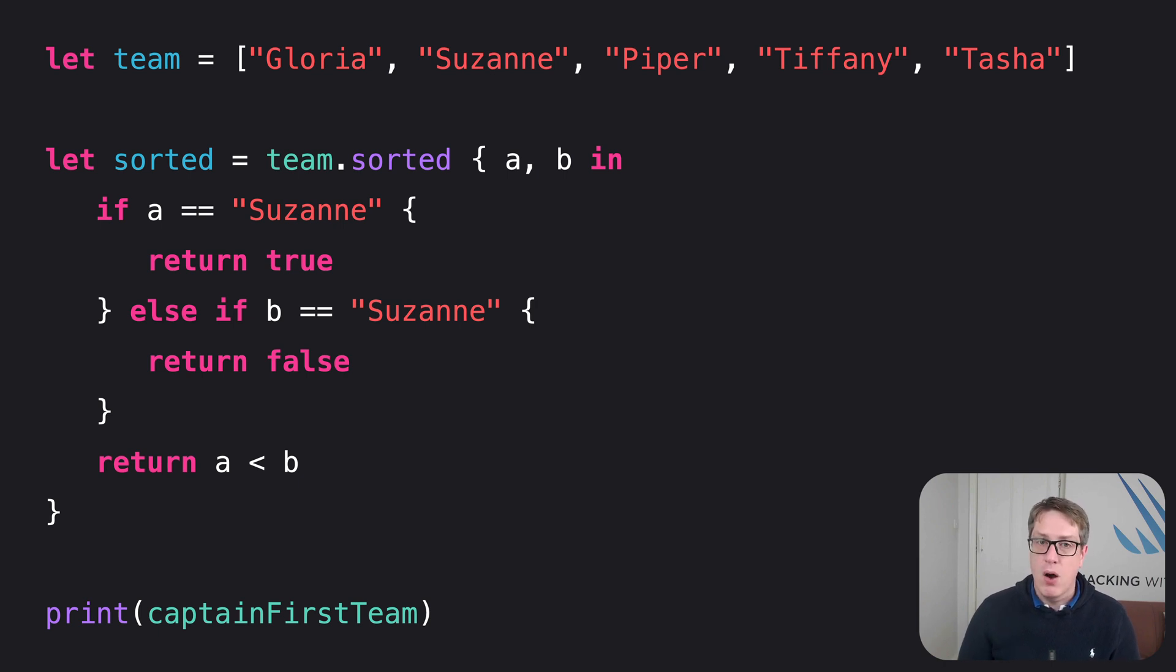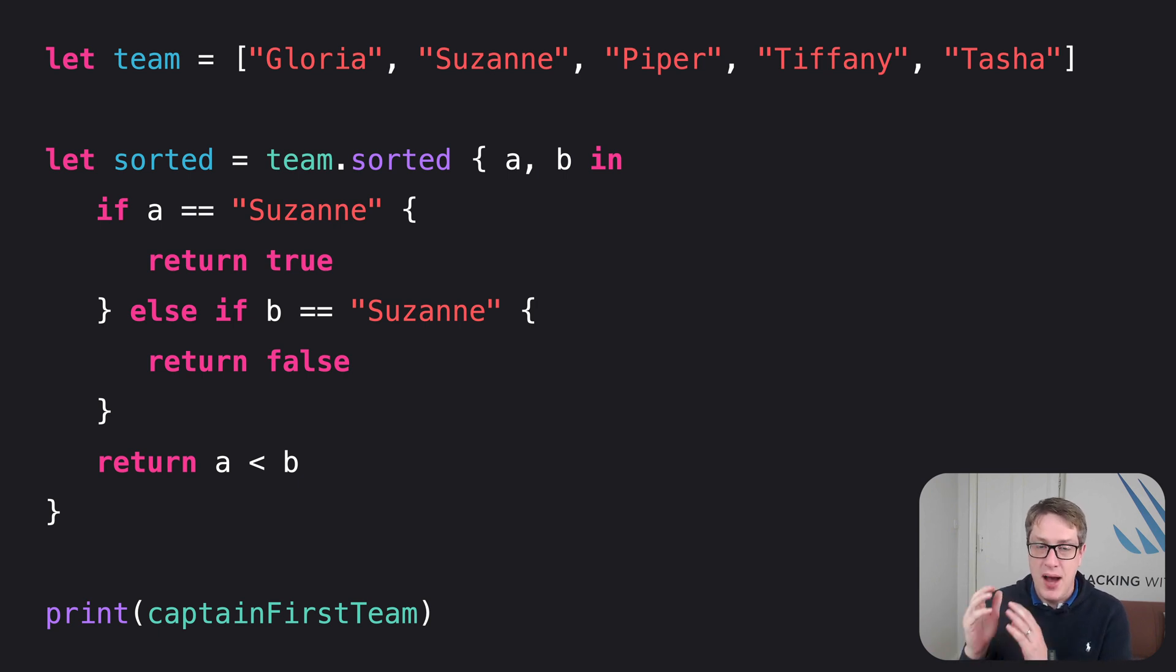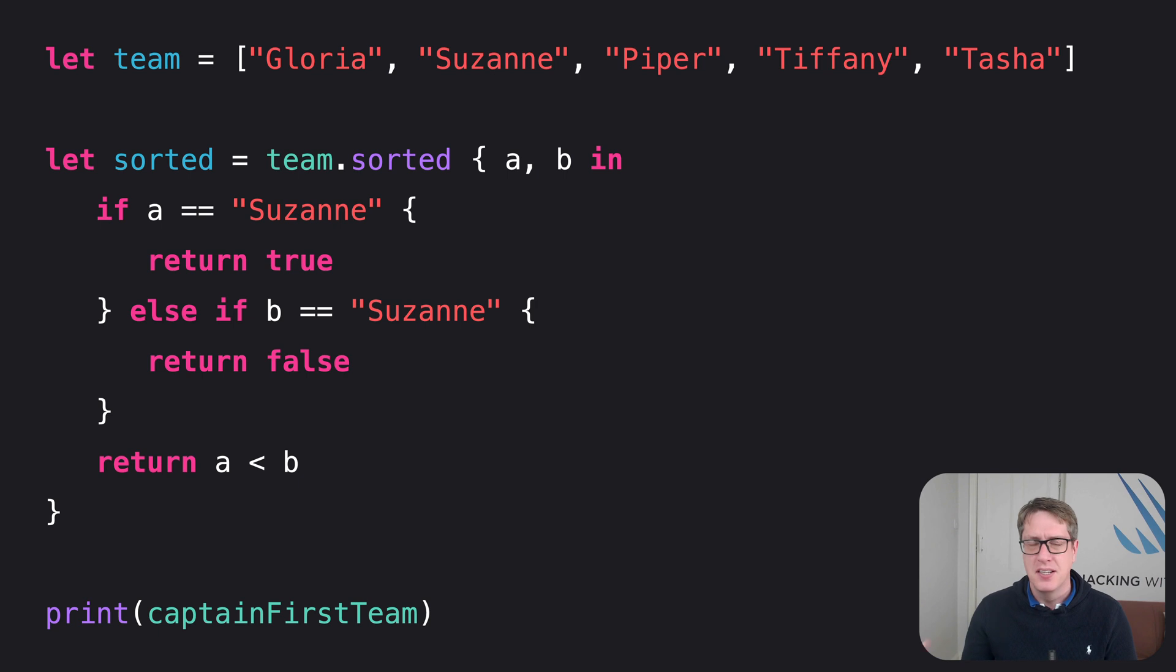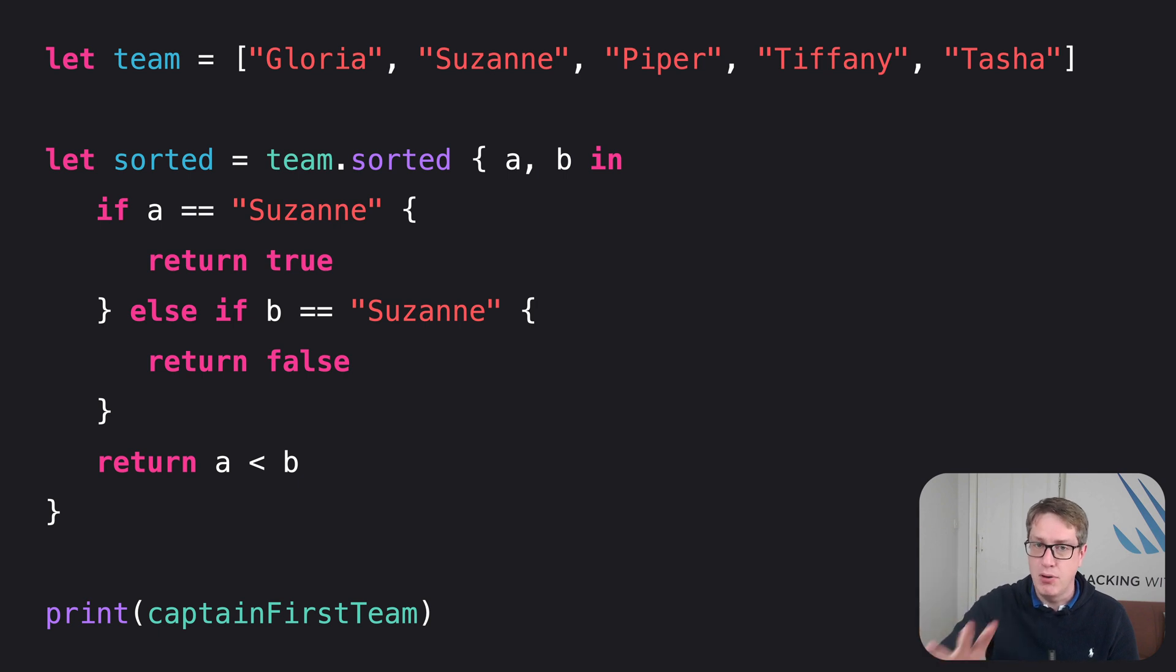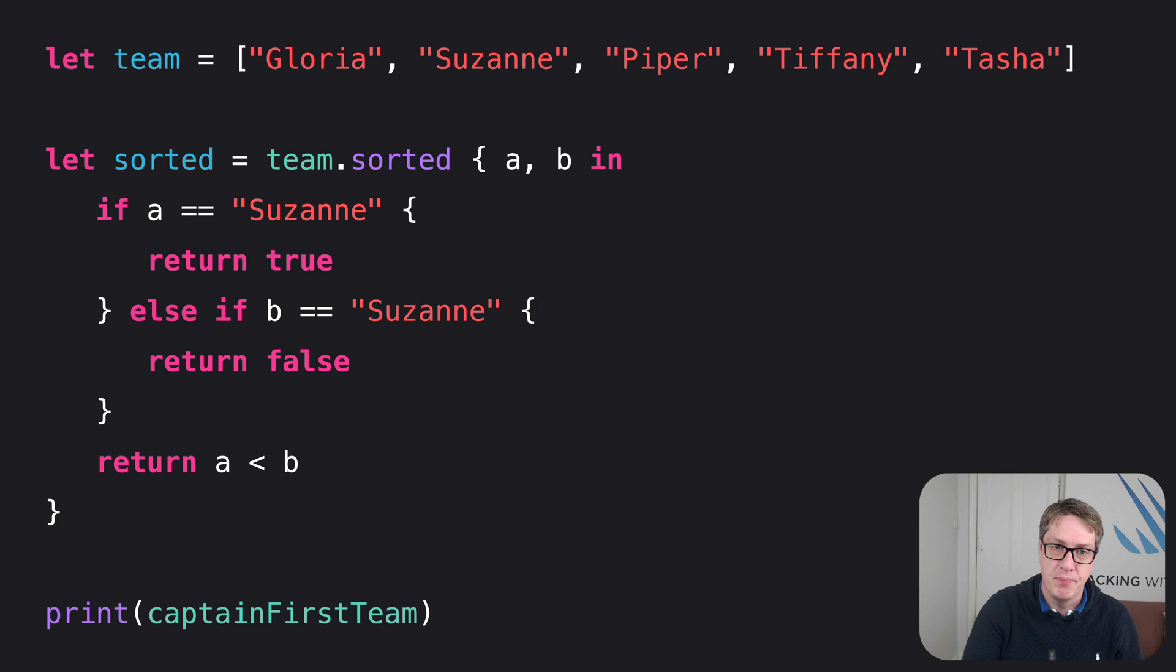Now hopefully, you can now see why that in keyword is so useful. If you had to specify A and B outside the braces, it'd be team.sortedABopenbrace. It wouldn't make sense. And so having this syntax with the in dividing the body of the closure from a parameter and return type is really important.